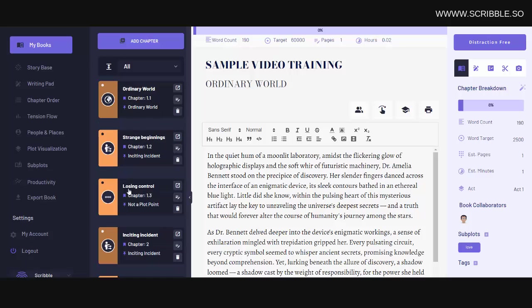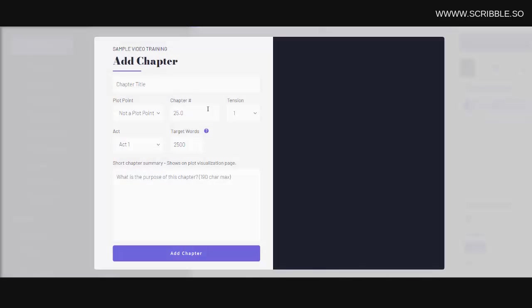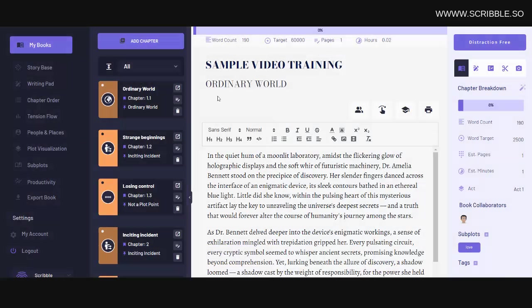Now when taking this approach, be sure to use decimals when adding chapters. So if you're adding a scene with a chapter, simply add the appropriate decimal place here. For example, chapter 1.1 would be chapter 1, scene 1. Chapter 1.2 would be chapter 1, scene 2, and so on.